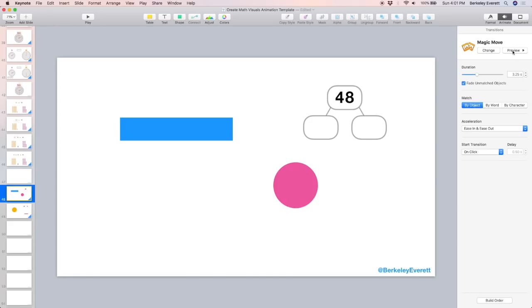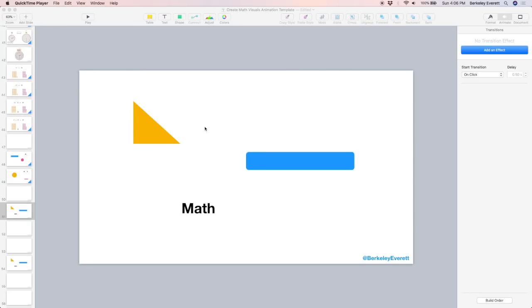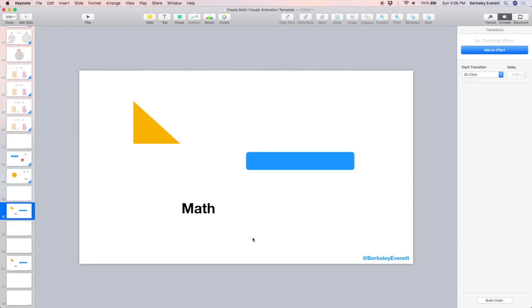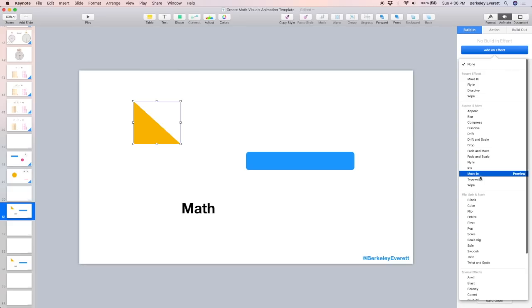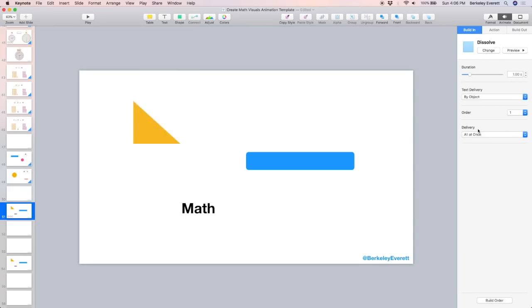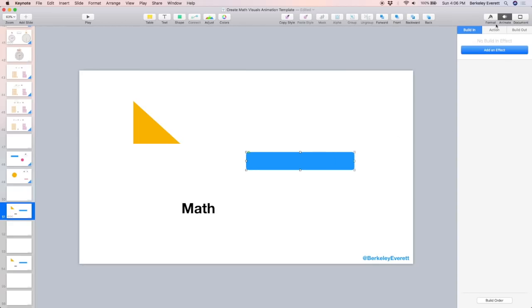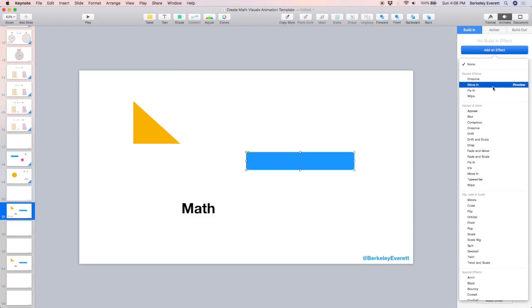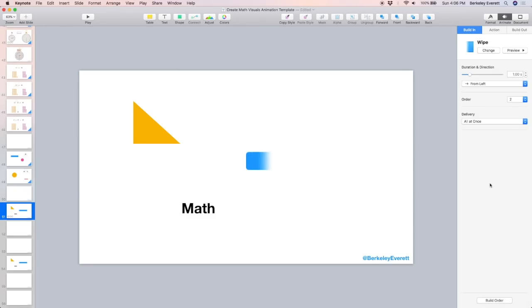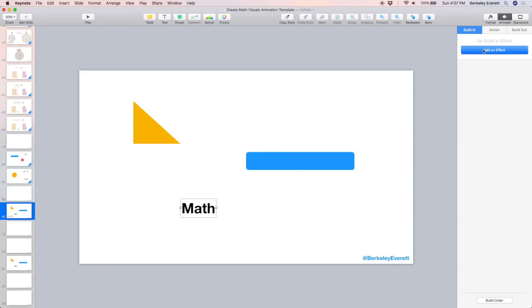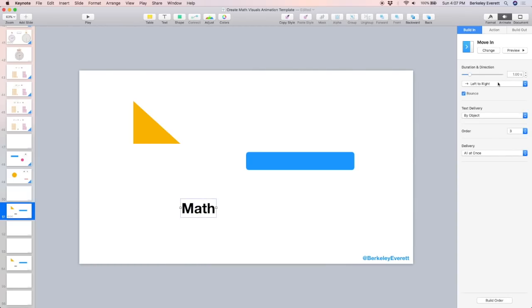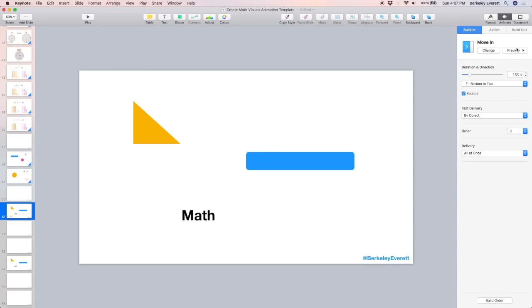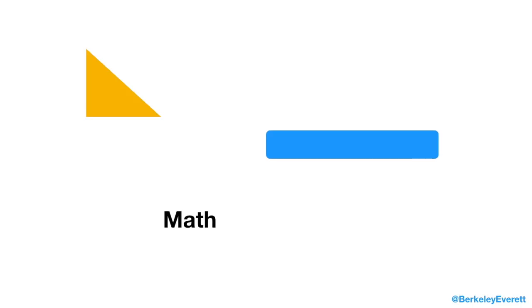I just showed you the transition between slides, but you can also animate objects on one individual slide. So I've clicked one object, so now instead of transition animation, it's a build-in animation for this one object. So I can select dissolve. Okay, it's going to dissolve in. And for this one, I'm going to select wipe. And for the word math, I'm going to have it move in. But instead of from the left, I want it from the bottom. Okay, just like that.